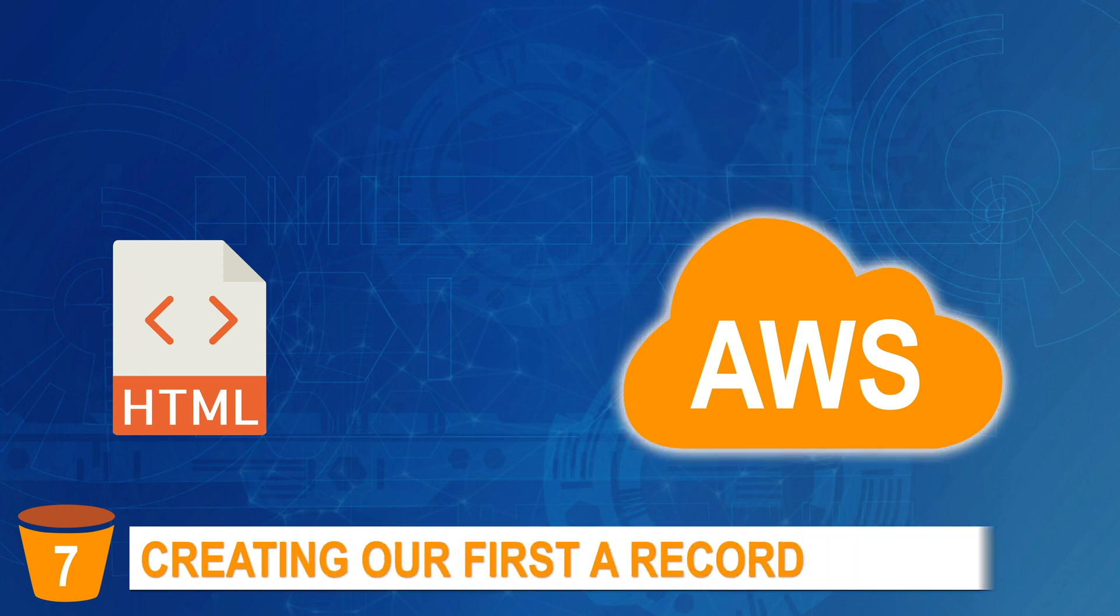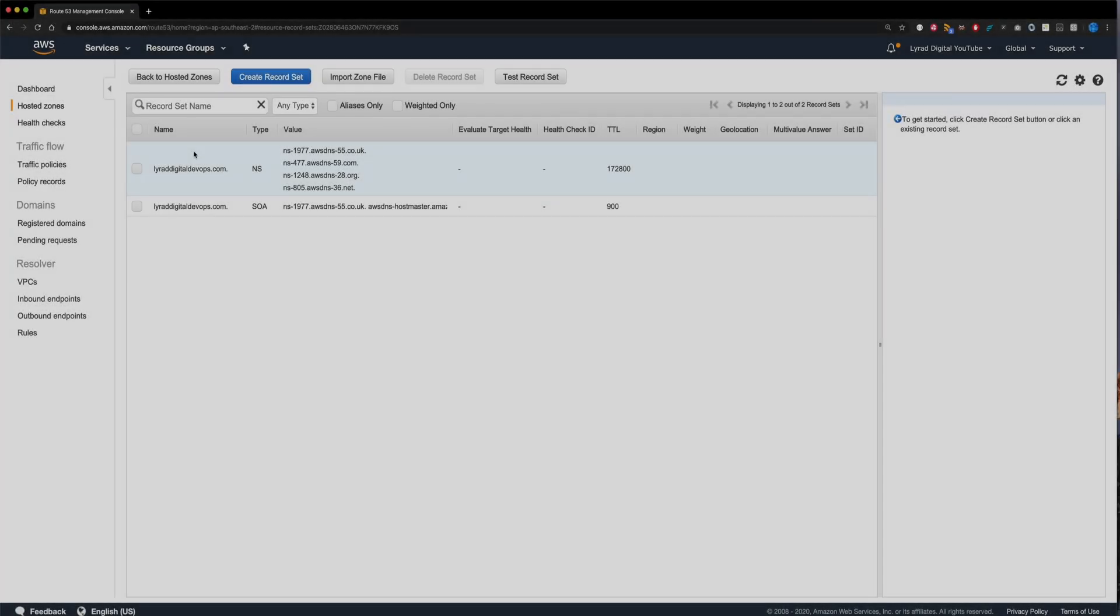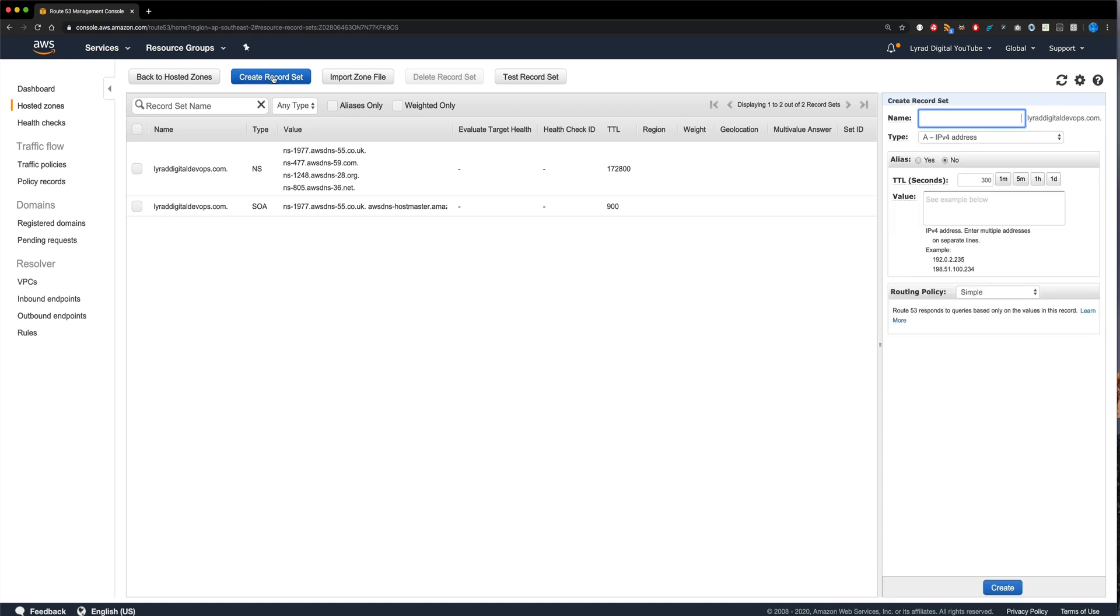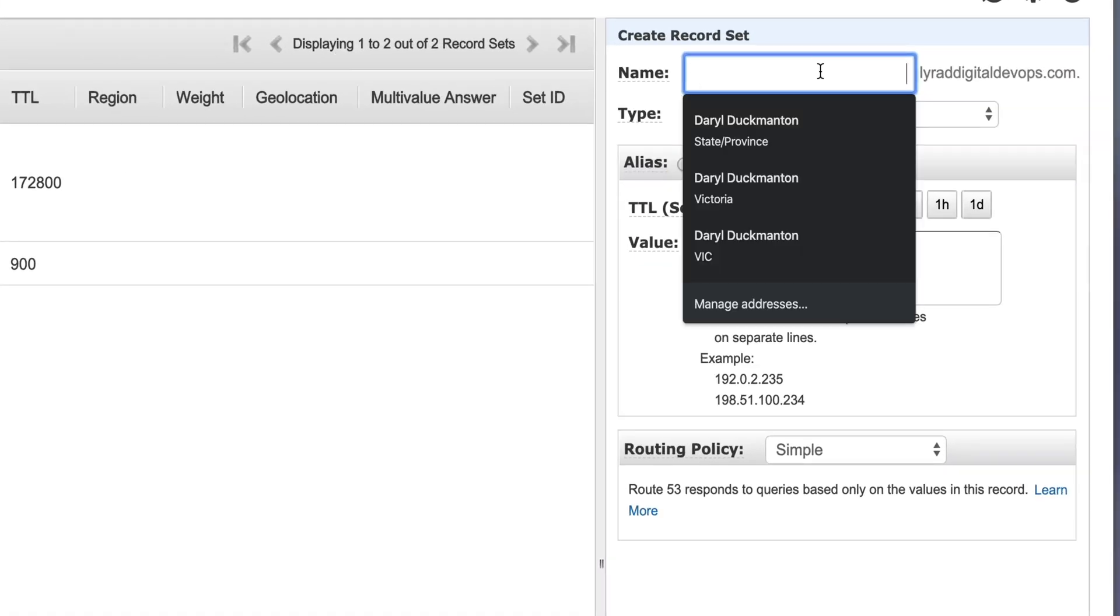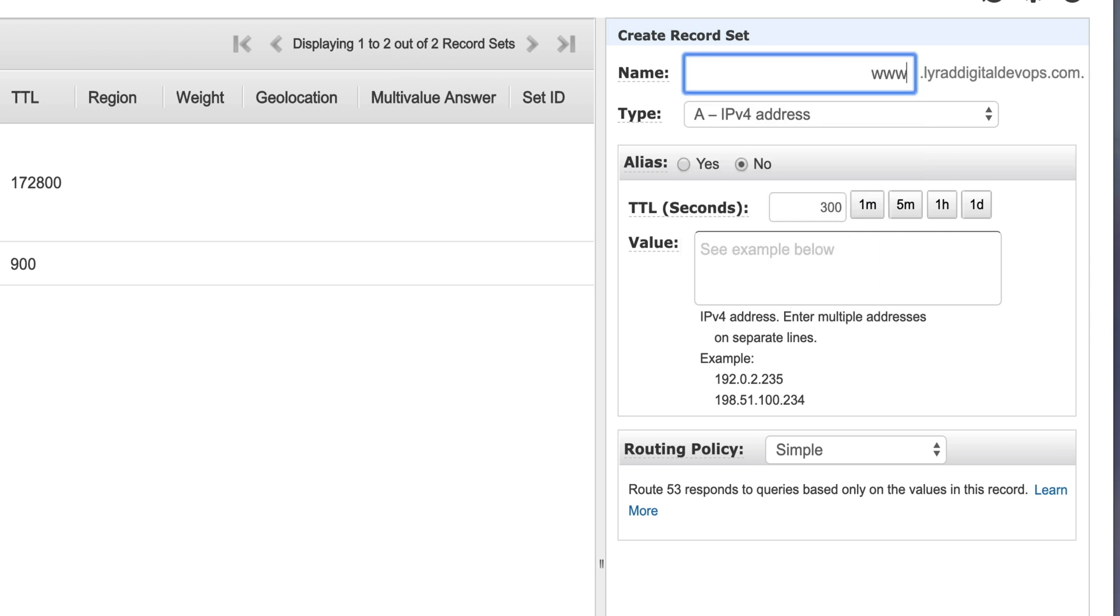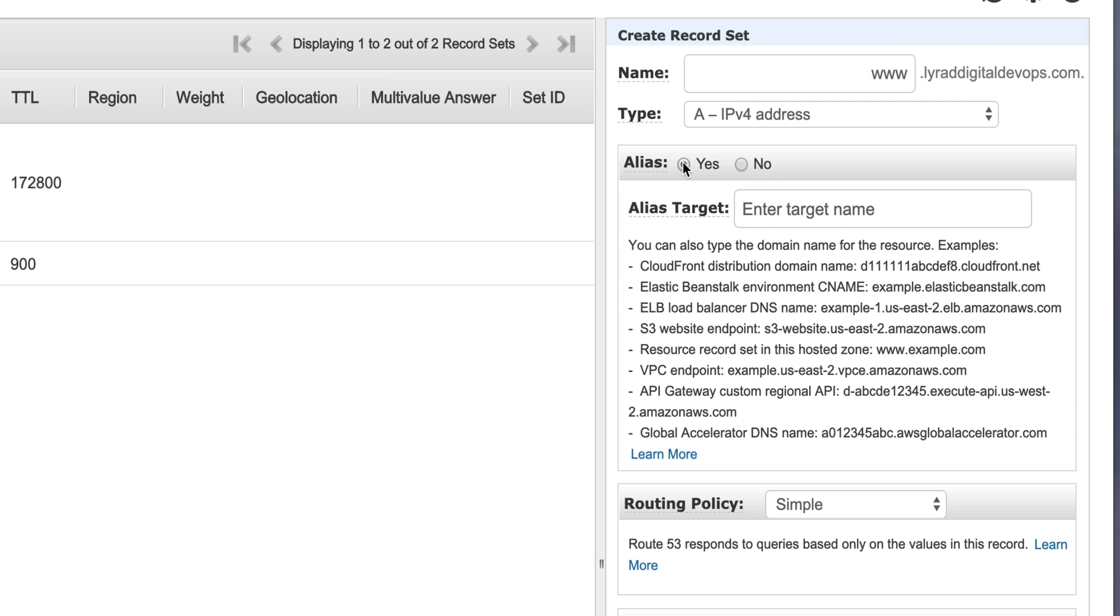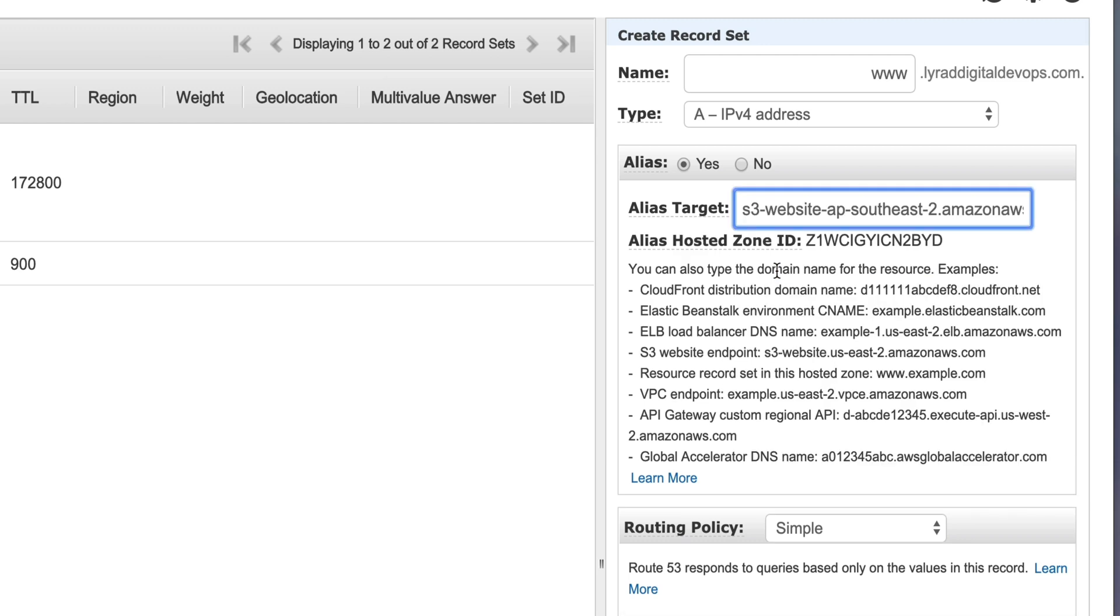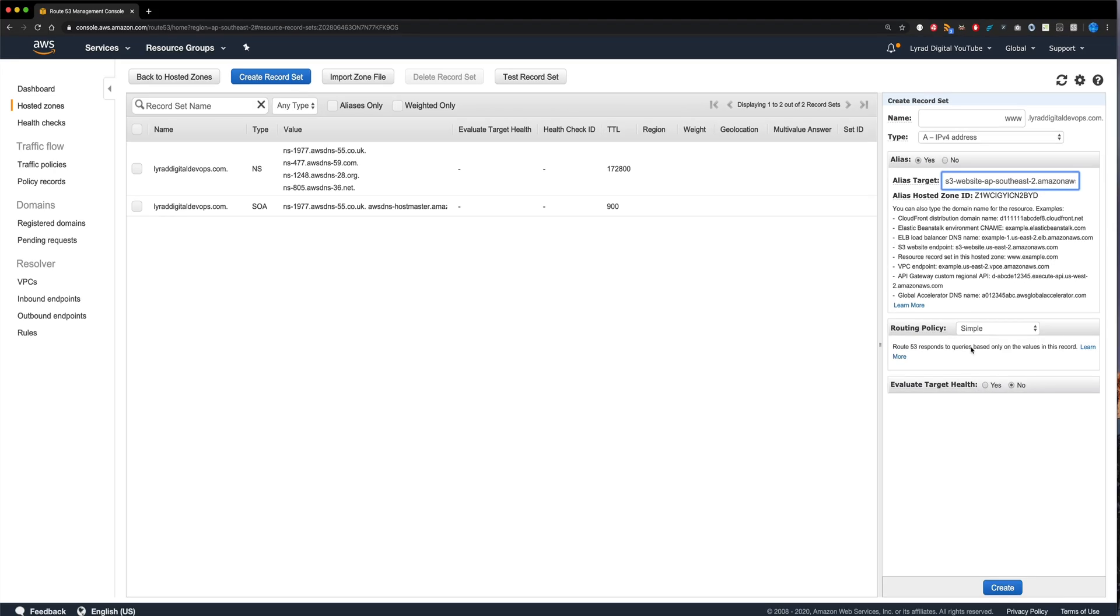Step seven, creating our first A record. So I'm back on my hosted zone screen for my Lirad digital DevOps domain. The first thing I'm going to do here is go create record set. And I'm going to enter in www into this name field here, because that's what I want to set the A record for. It needs to be set as an alias. I'm going to click yes here. And then in the alias target, I'm going to actually target my S3 website bucket. And that's all I'm going to do for now. And click create.